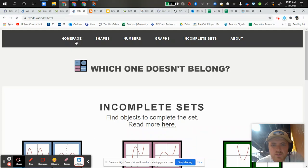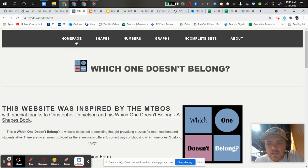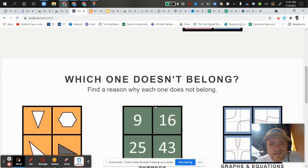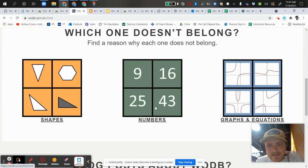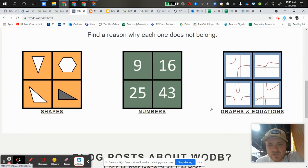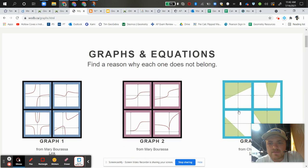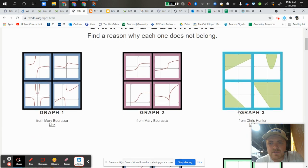So Kim Cross this Which One Doesn't Belong website the other day and I really like it a lot, especially for algebra. There's a lot of times where this stuff doesn't really apply.